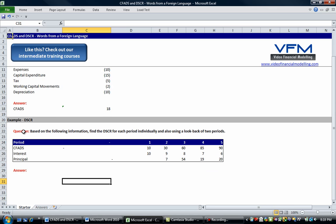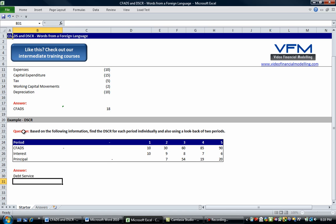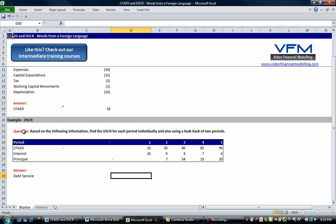Okay so the first thing we're going to do in this example is we're going to find the debt service. And as we said on our blog post, the debt service is usually principal plus interest. Sometimes it includes other financing fees as well, but the simple definition is senior debt interest and principal.